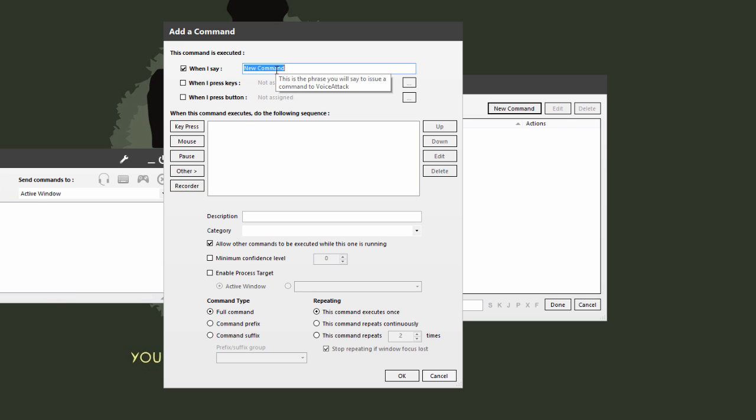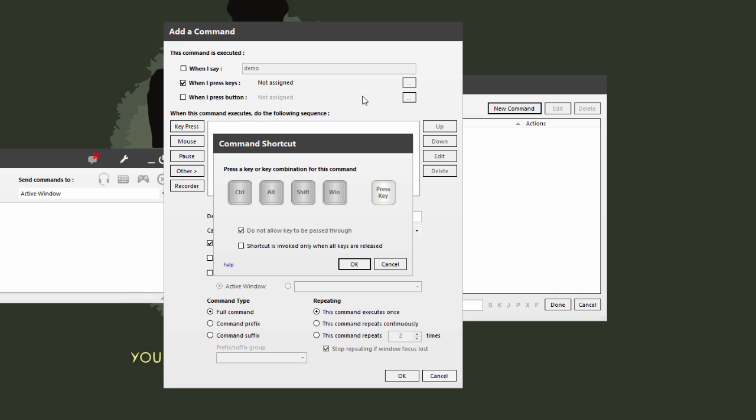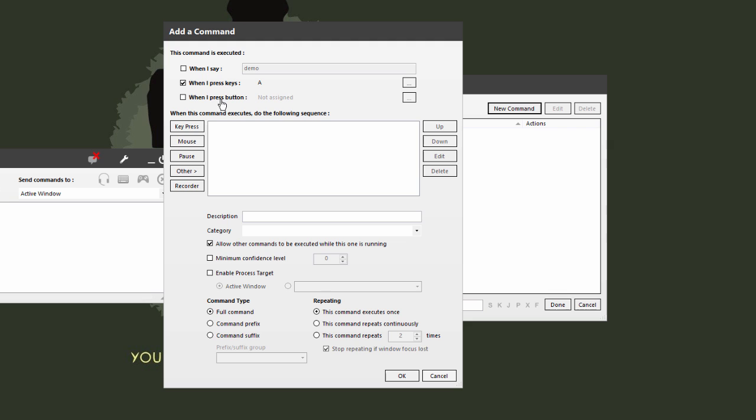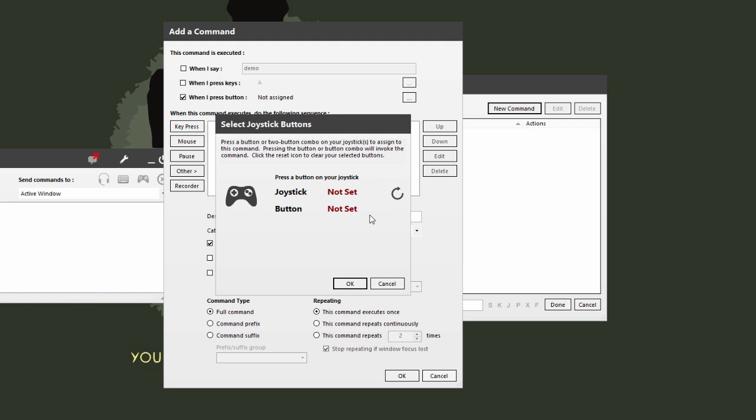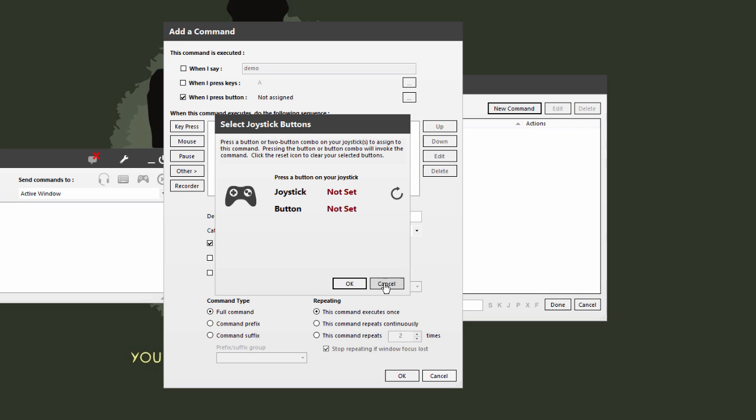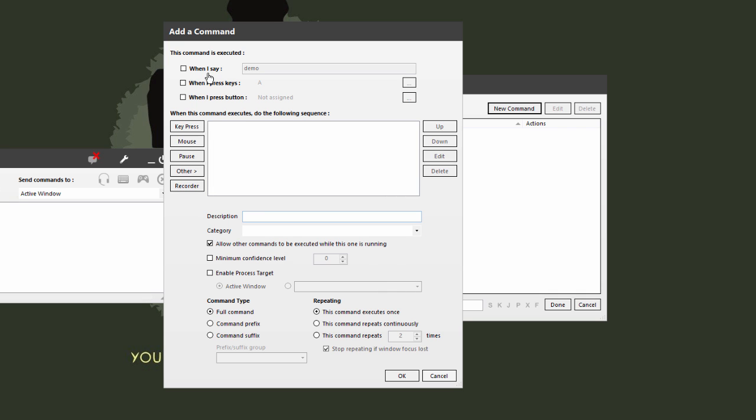This command is executed when I say, when I press keys, or when I press a button. I can optionally put in a voice command here - like say, demo. Or I can say when I press a key, let's say I put the key A. Or when I press a button on my joystick - let's see if I hit a particular button on my joystick. I don't know, my joystick is not set up for this profile yet, so I have to set that up later. But these are all the triggers that you can set up for VoiceAttack.